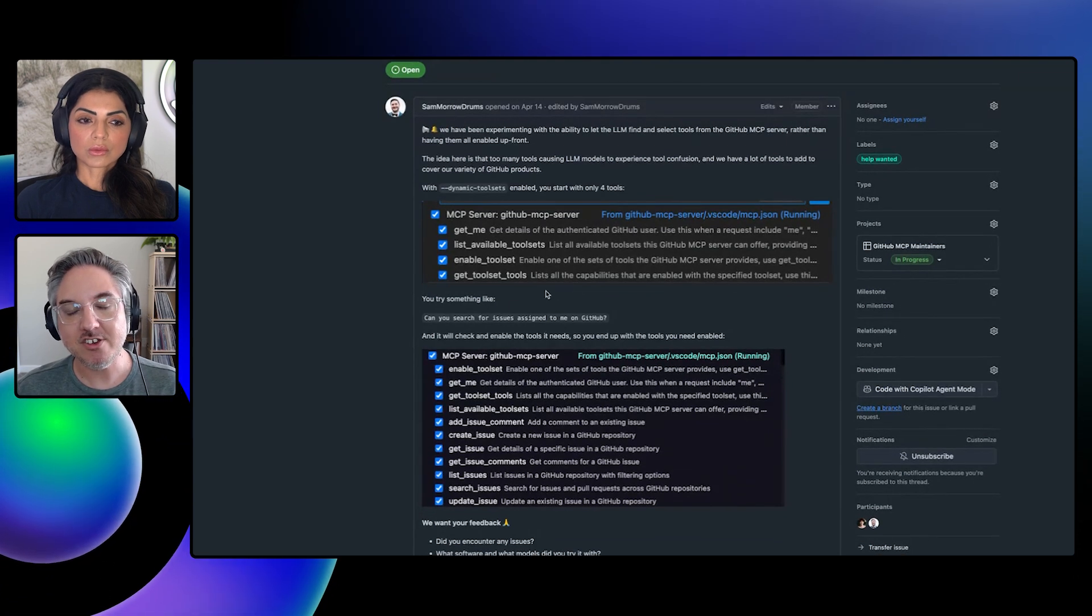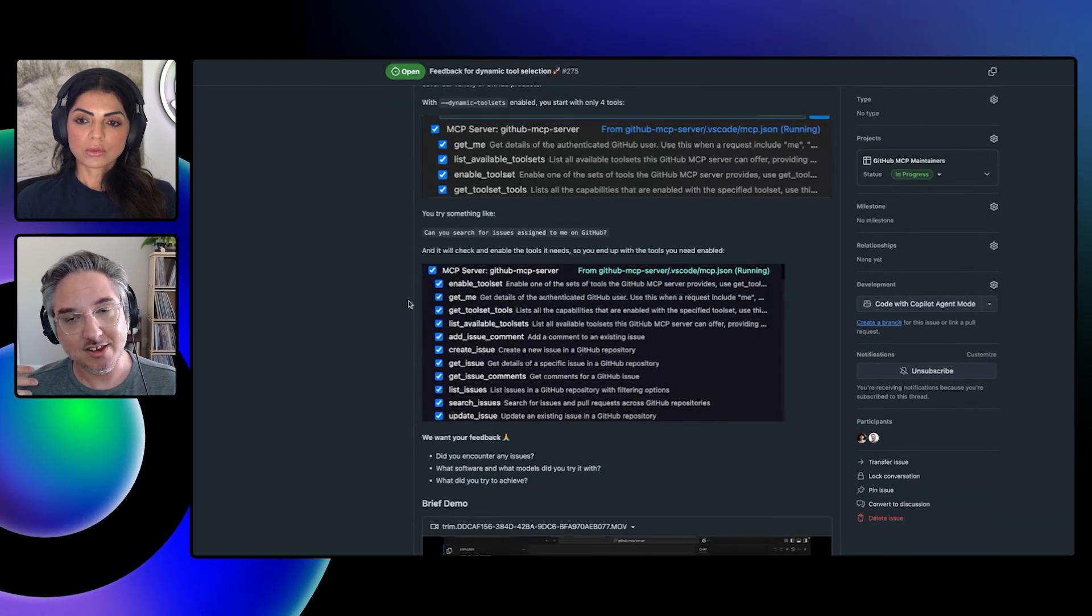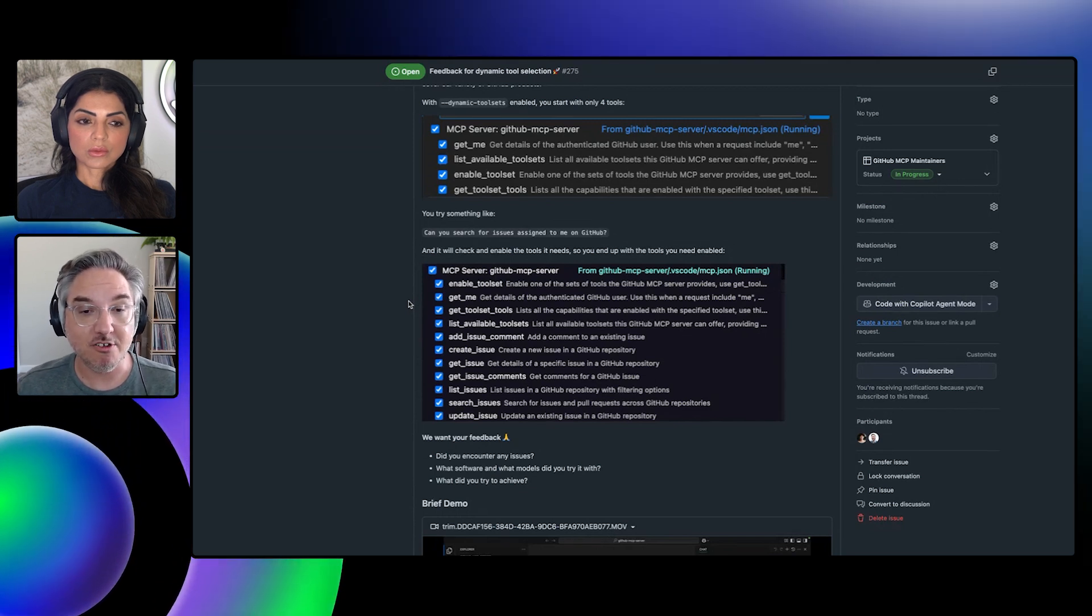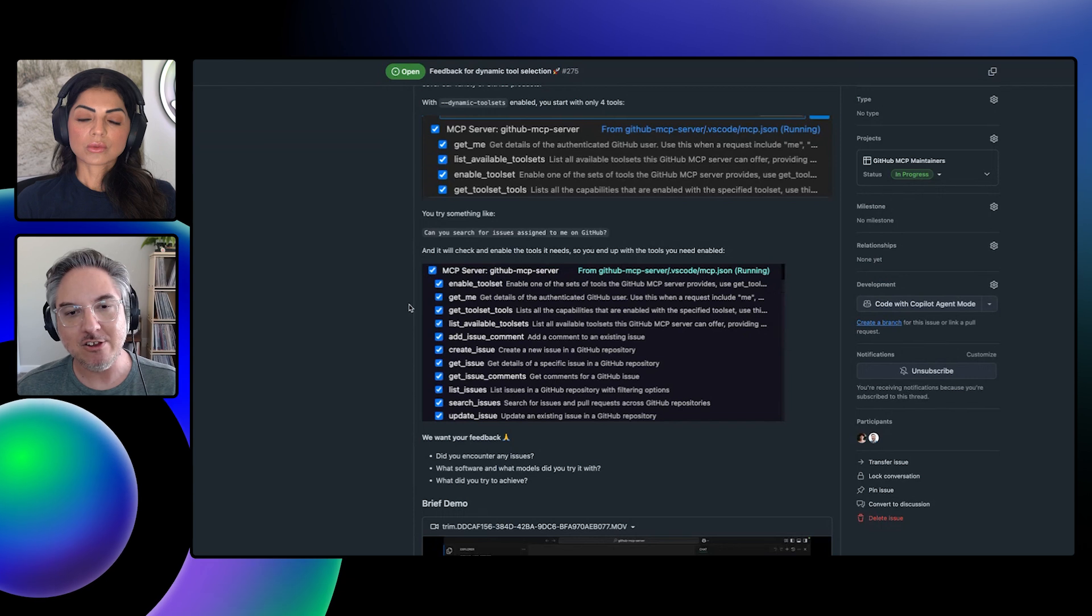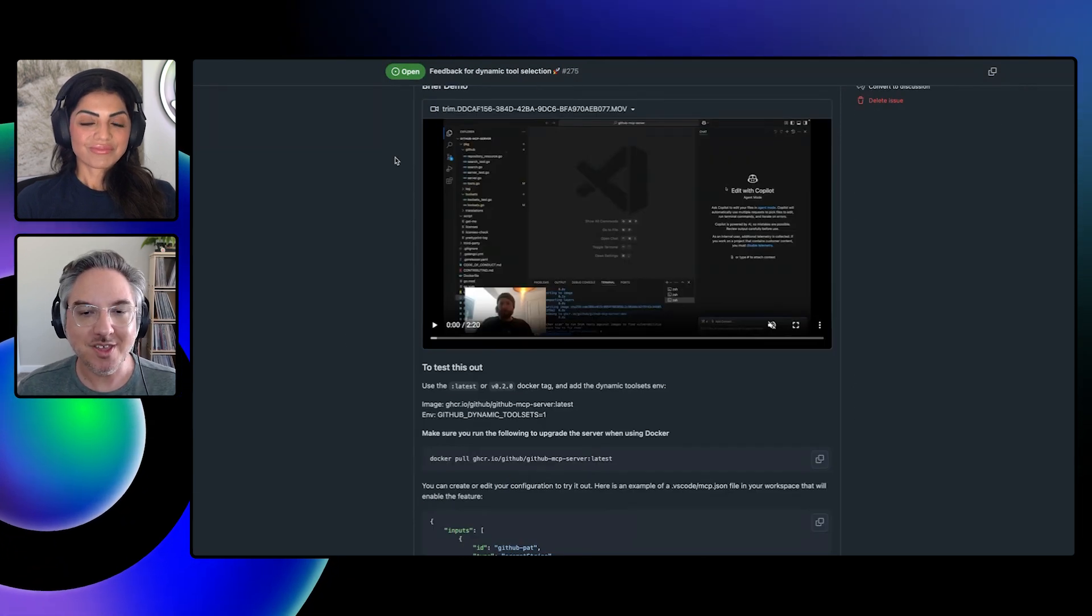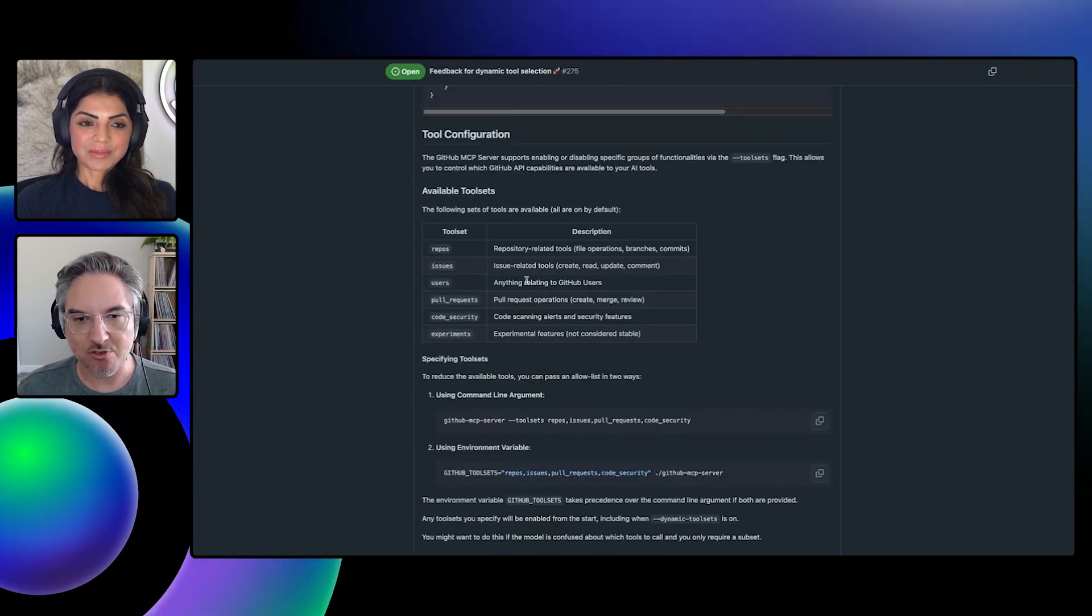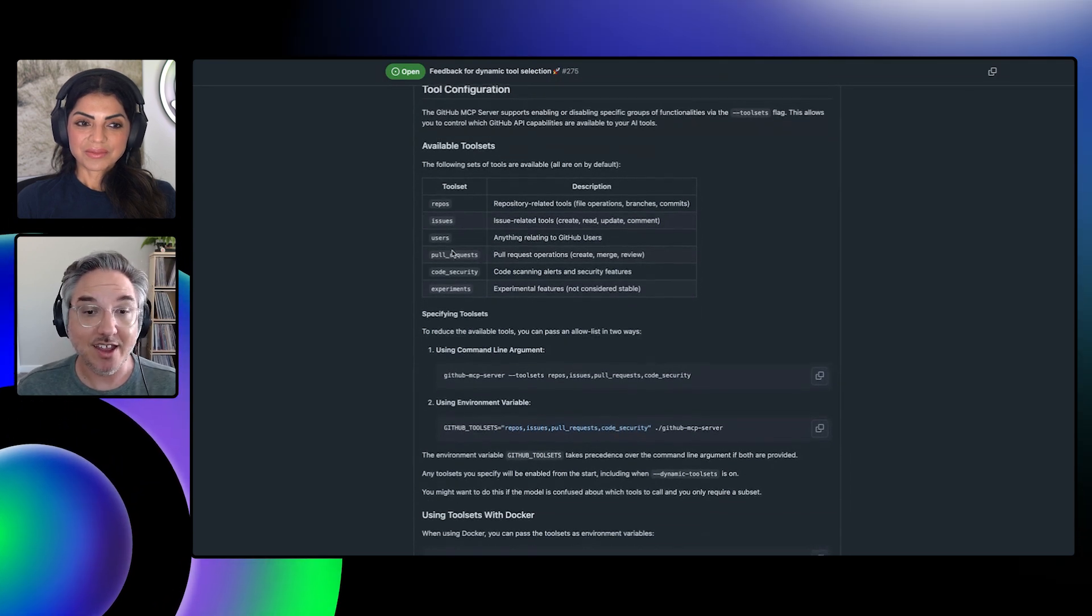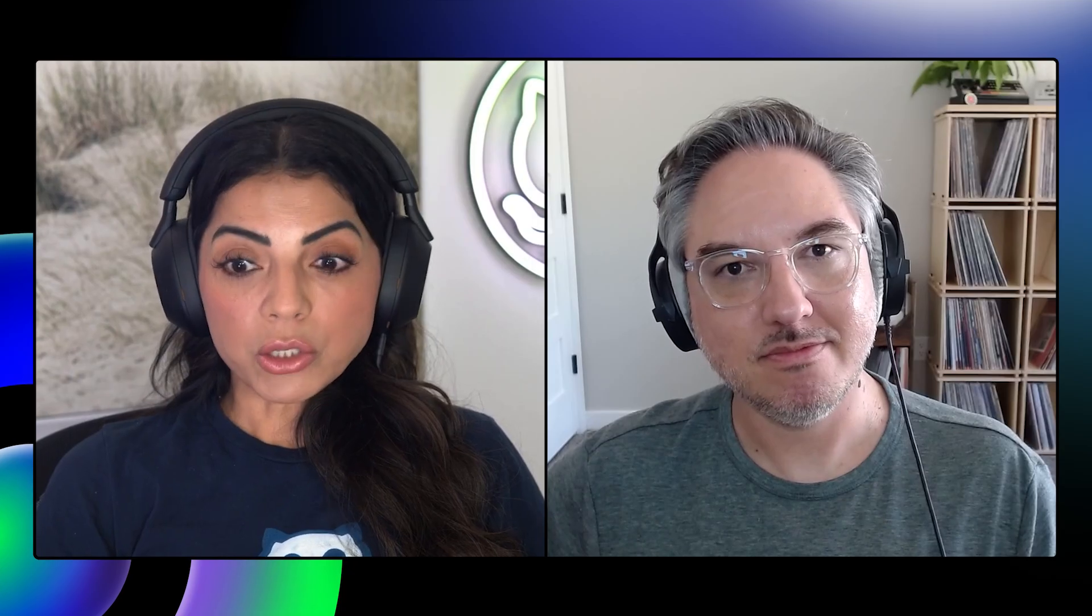And then it'll call enable tool set. And then we use this feature of MCP called tool change notifications. So when new tools become available, we send notifications to the MCP host. In this case, VS Code saying, okay, now we have all these tools. So it'll actually turn on all of the tools that you need inside of just that tool set. So you're no longer presenting 70 something tools to the LLM. You're getting like 15 of them or whatever. And then it'll start calling those tools. I think this is really the future of MCP. You're going to see more MCP servers have this sort of dynamic tooling.